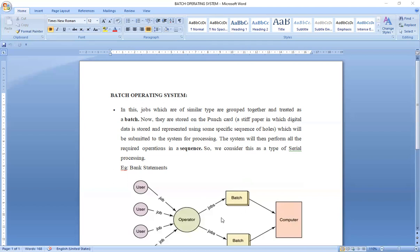Once a program was fed into the computer system, it was the job of the computer system to execute the program until it was completely done. There was no additional input that could be taken from that particular job. Until it was completed, there would be no interaction between the user and the computer system. To overcome this difficulty, an improvement was made in terms of batch systems.